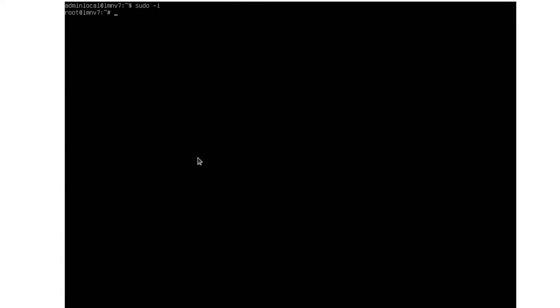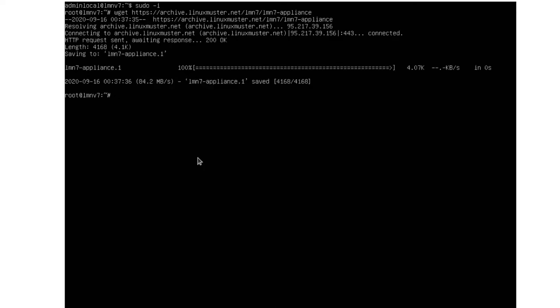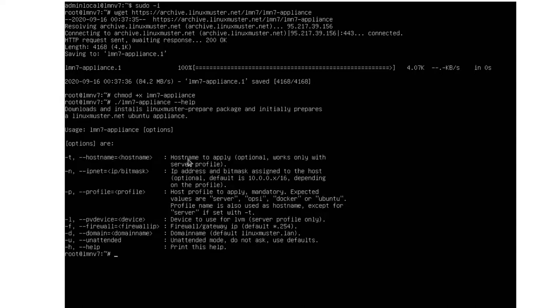Before we can go and install Linux Muster, we need to prepare our server. So we go to root shell and download the script. wget https archive.linuxmuster.net slash lmn7 appliance. Now we will make the script executable. And now we can run the script, start with the help option. So we have different options here.